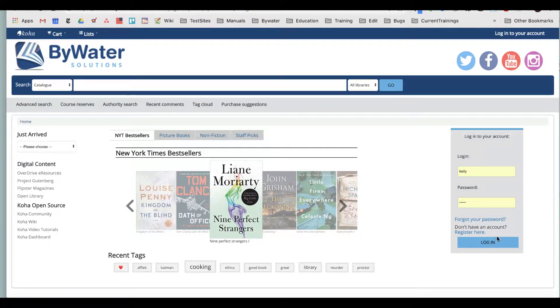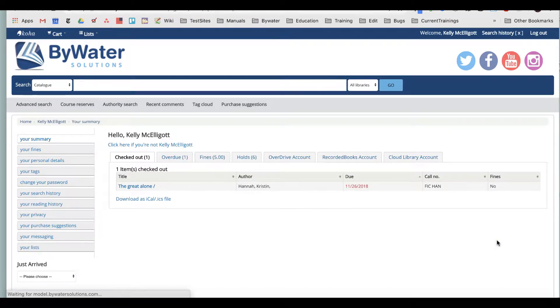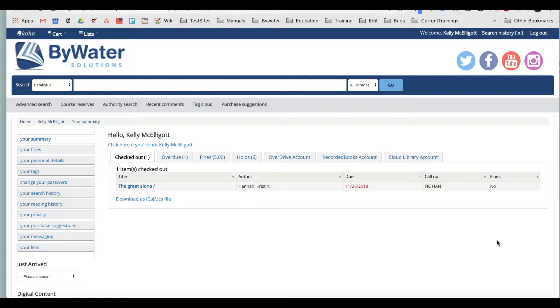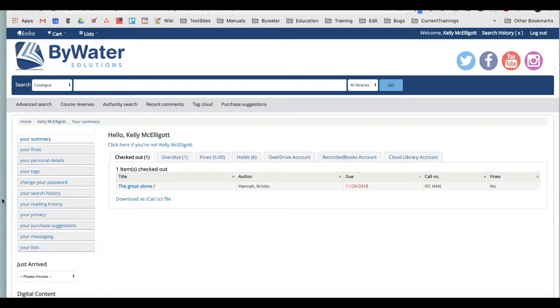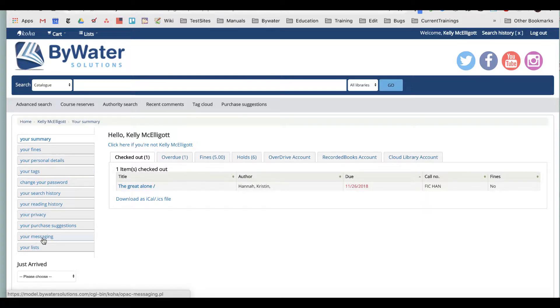So once I log into my account, I'm automatically brought to what's known as the account summary page. I can see checkouts, overdues, if I have any fines and holds. But what I want to focus your attention on is right over on the left, we have your messaging right here almost close to the bottom.